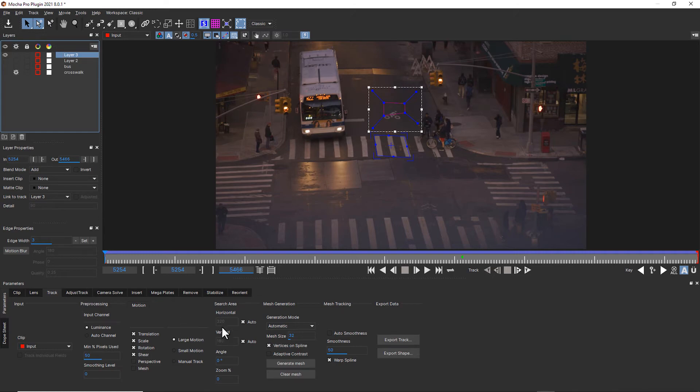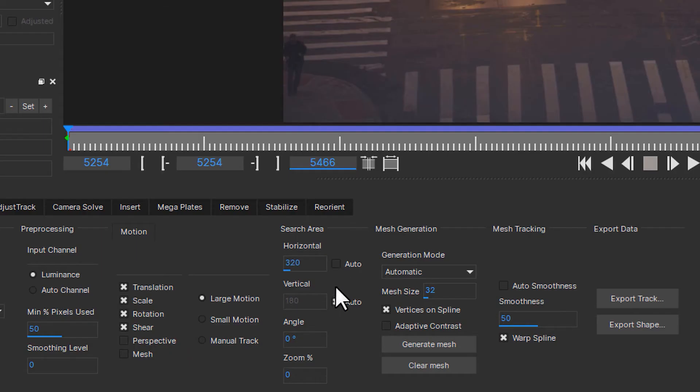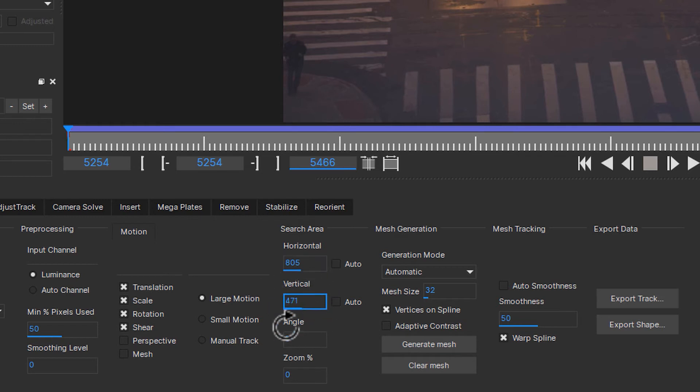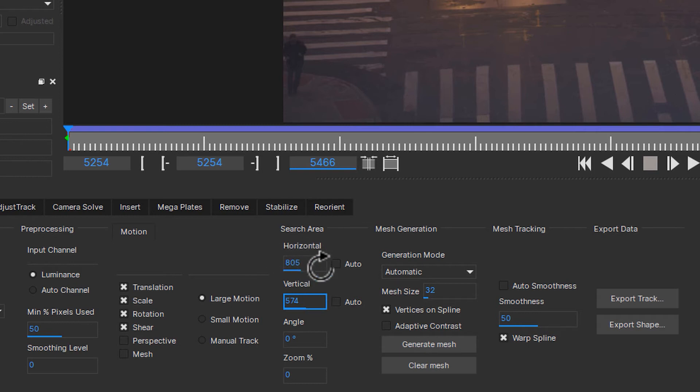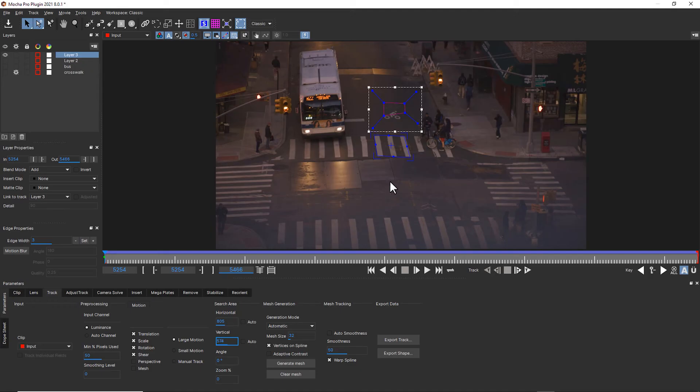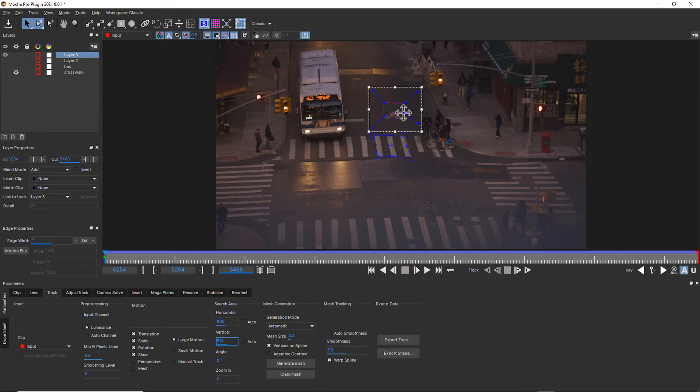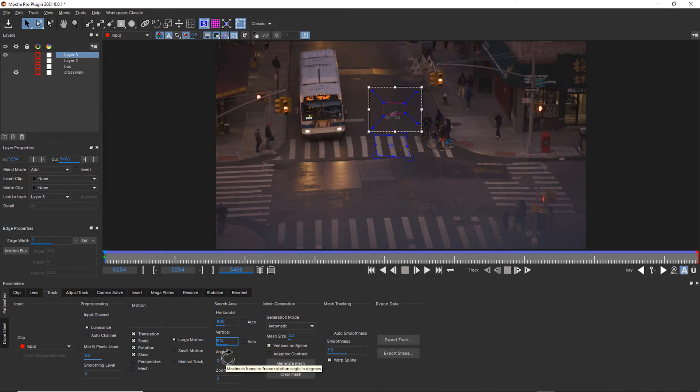Another way to increase your track accuracy is to turn your search area from auto to something manual. And you can crank these values up. They're pixel values. So 805 is 805 pixels. And that means we're looking 805 pixels in one way or the other and vertically 574. So if you've got an object that's rotating quickly or moving quickly or zooming quickly, you can change your rotation values, your zoom values, or your search area values. And that will actually give you a much more accurate track if you're starting to lose your data.